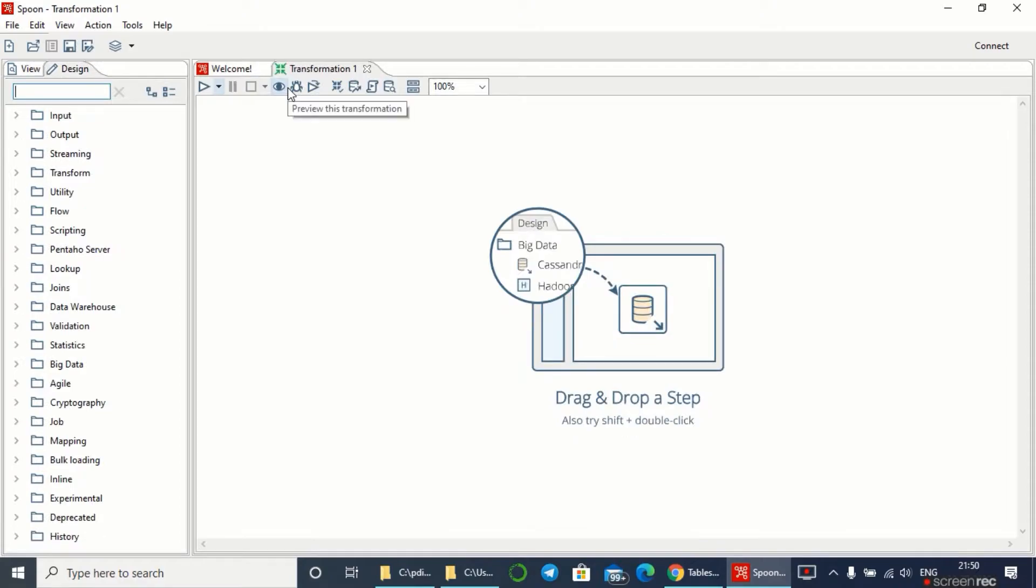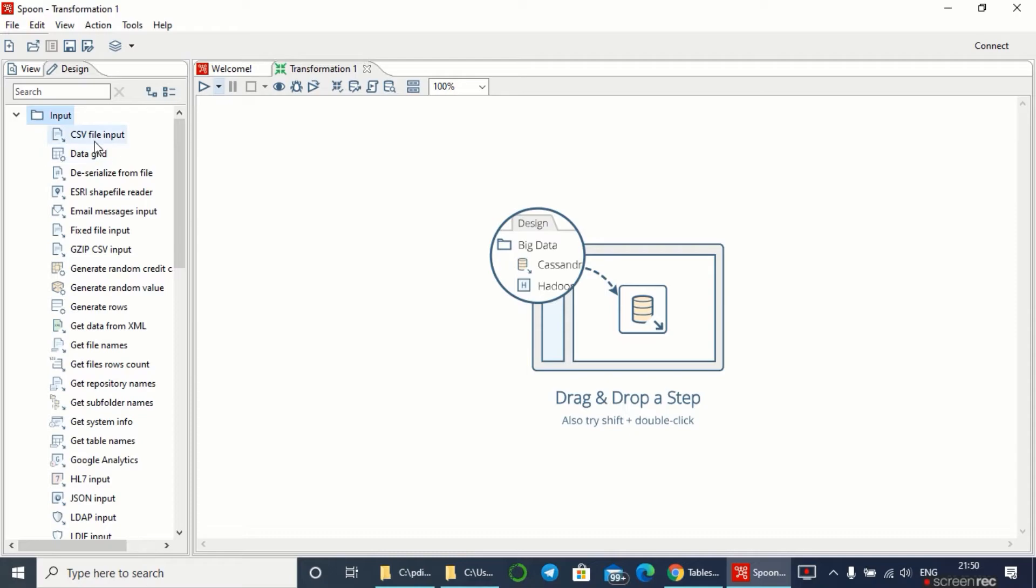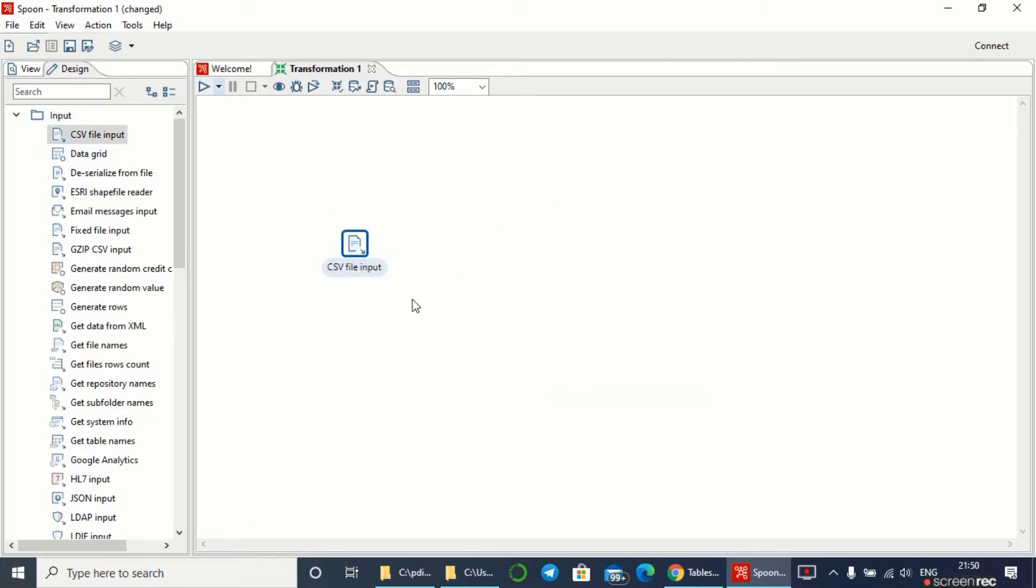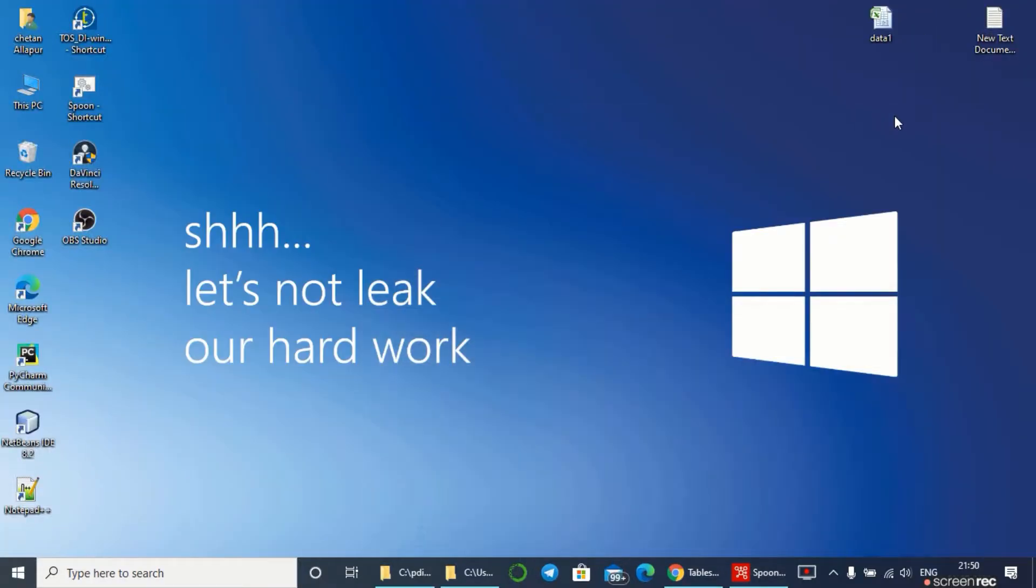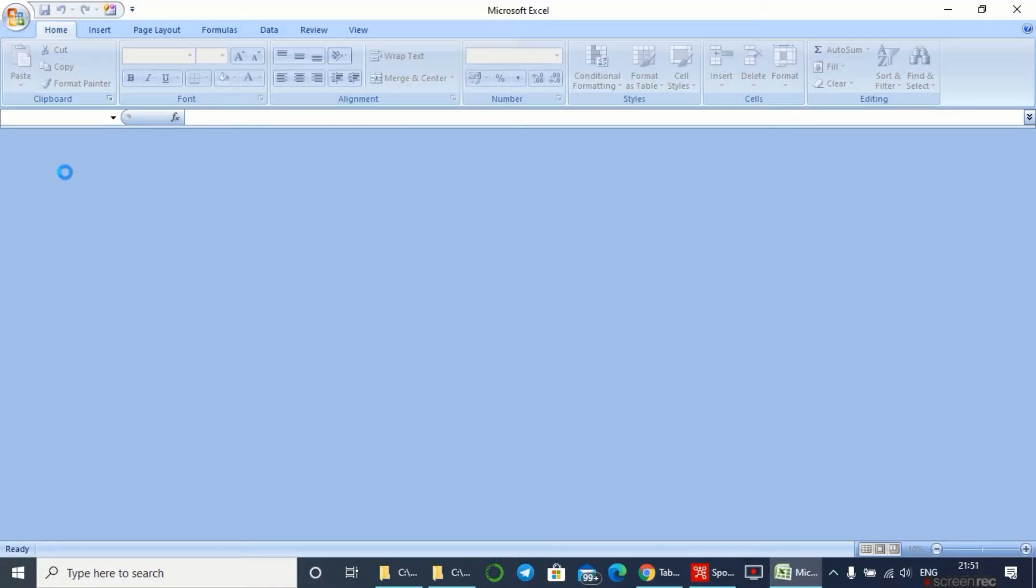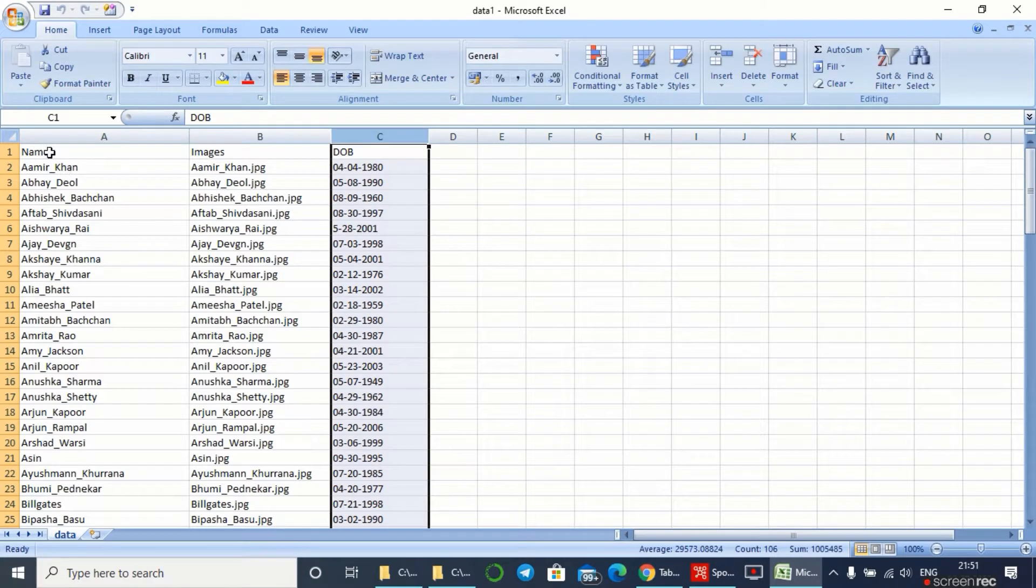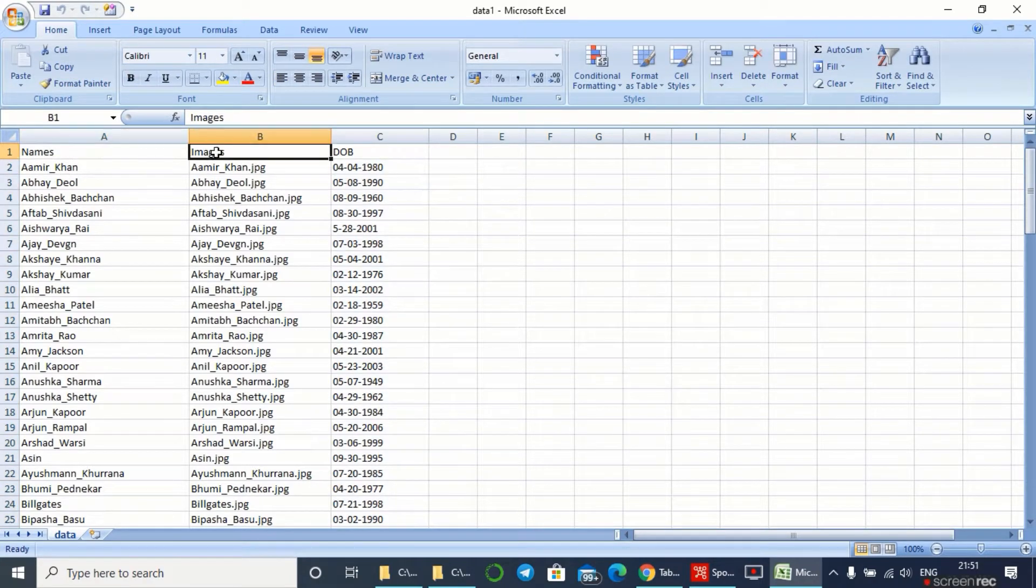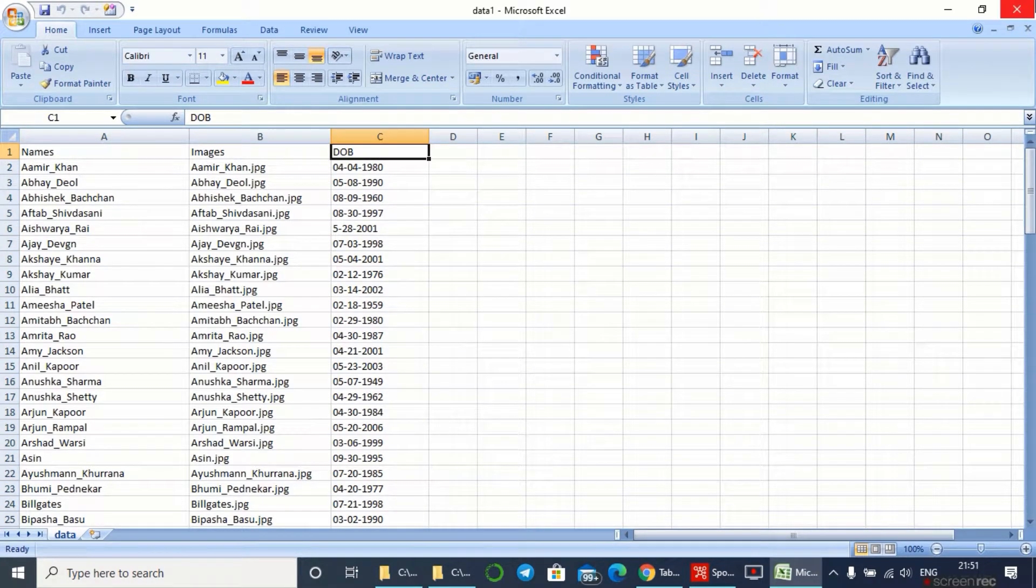I'm going to transform a CSV file into my Snowflake database, so I have to take the input as CSV file. Let me show you my CSV file, which has three data tables - mainly names, images, and date of birth.